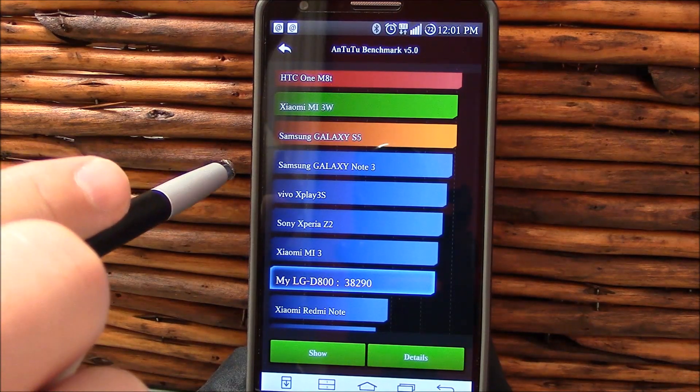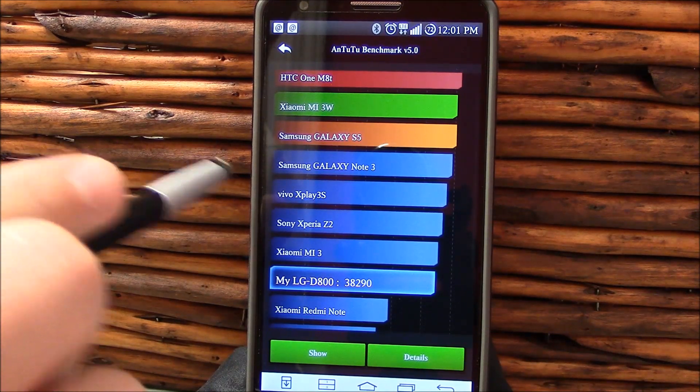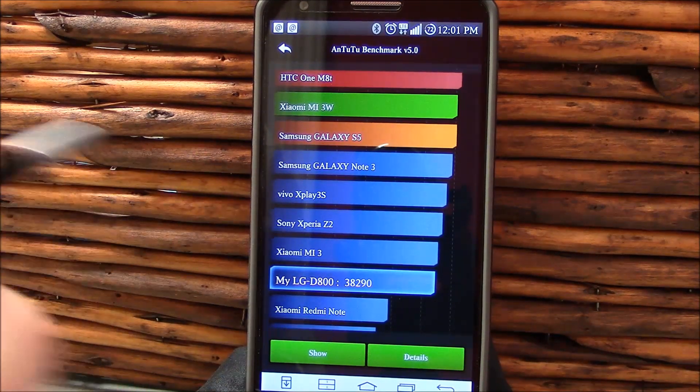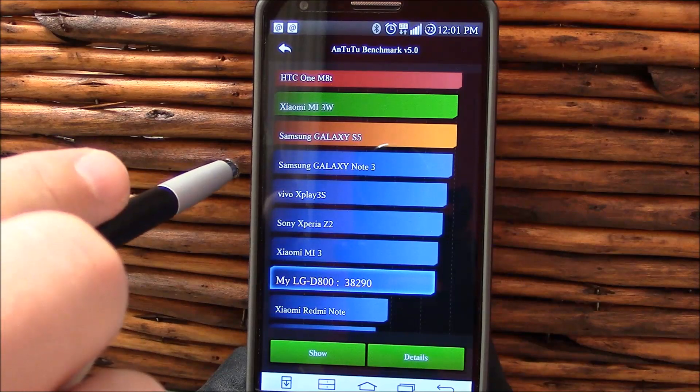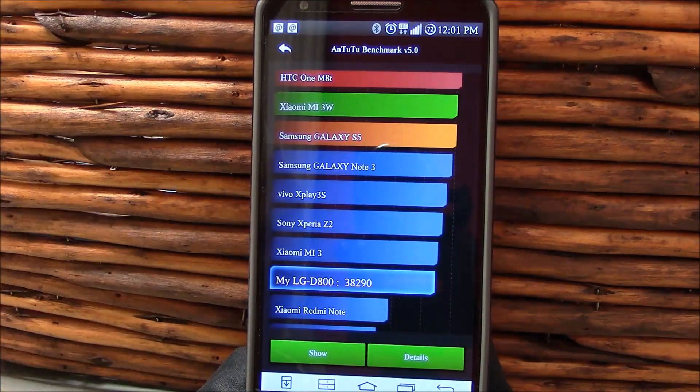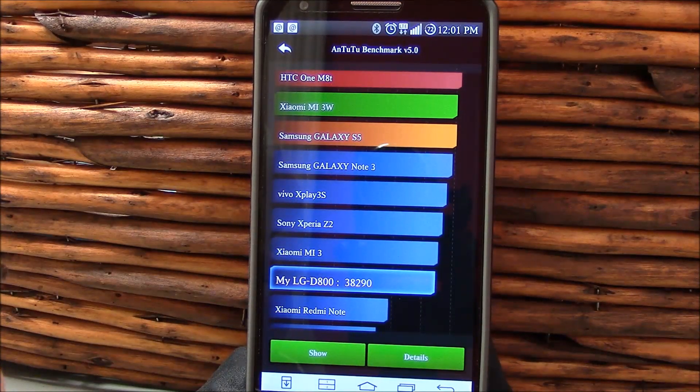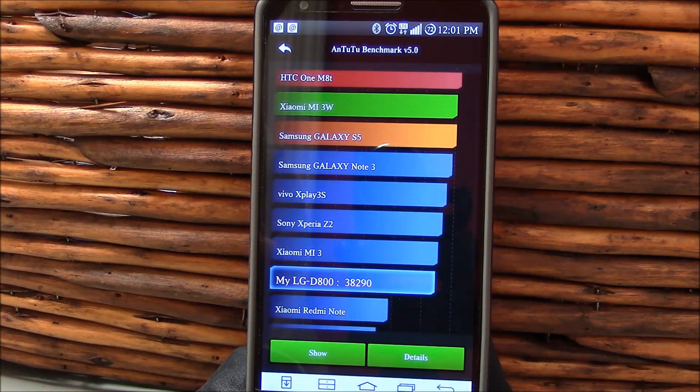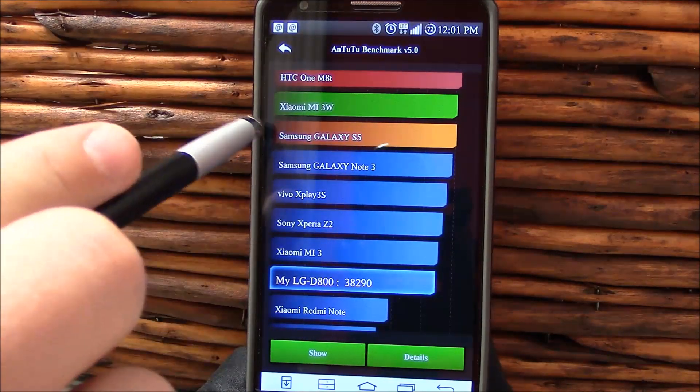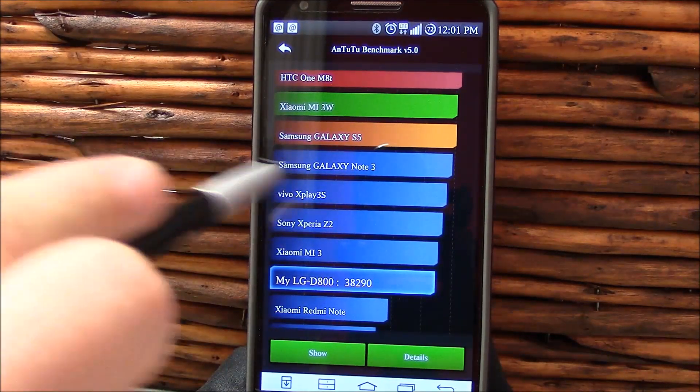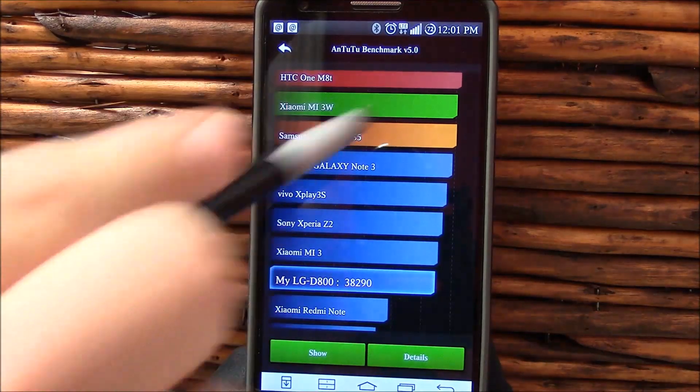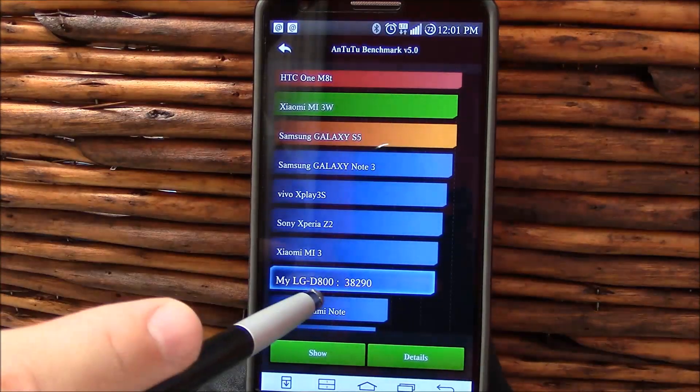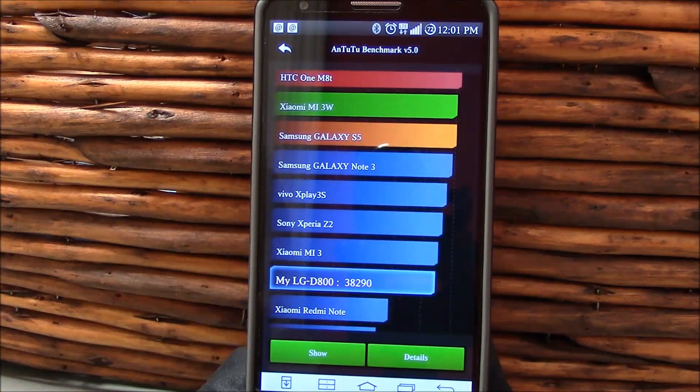No, I'm sorry. Let me correct myself. I'm pretty sure the Note 3 is a Snapdragon 800. Anyways, your Galaxy S5, that's Snapdragon 801. So you see where it falls there.